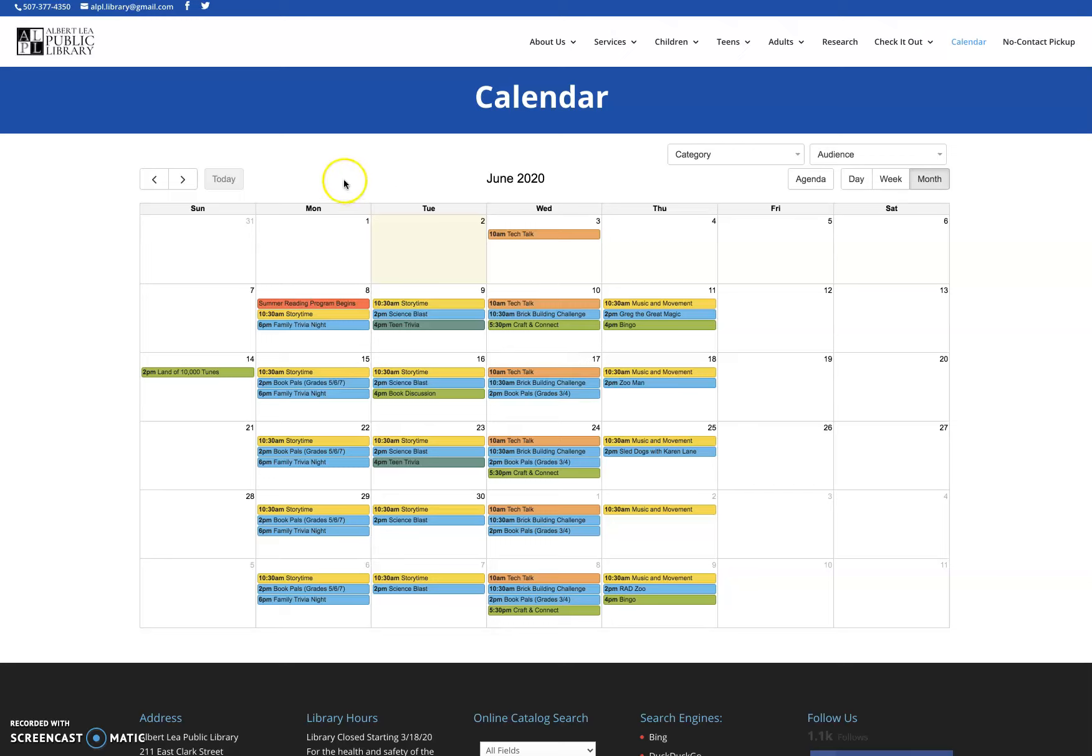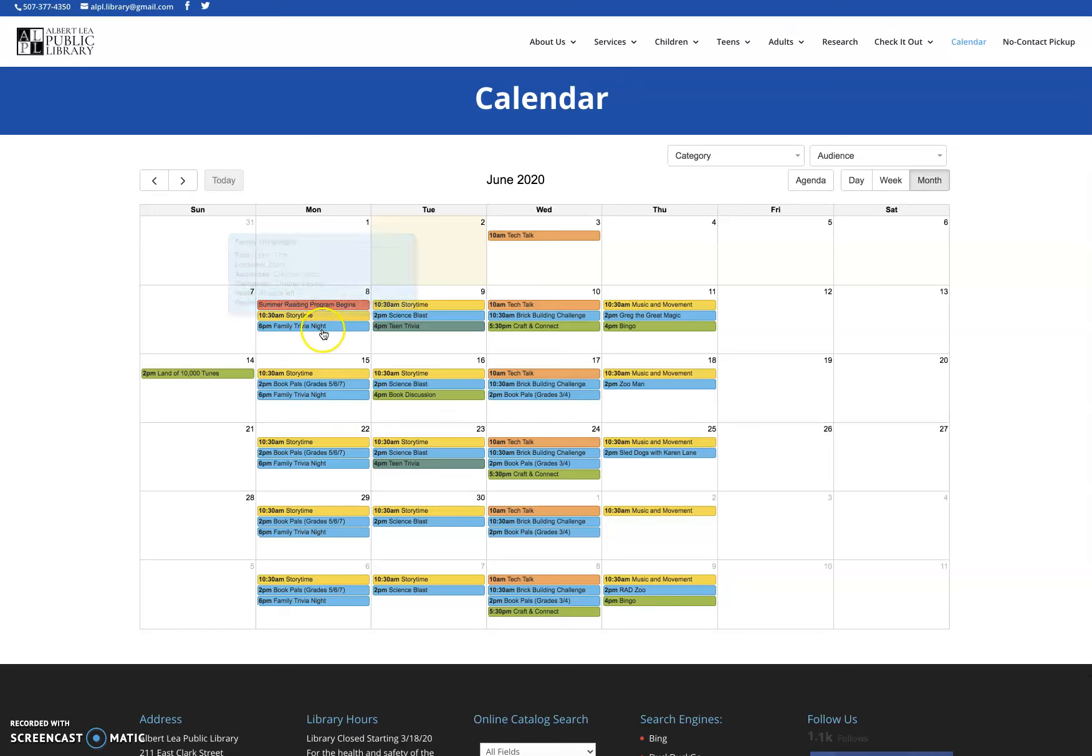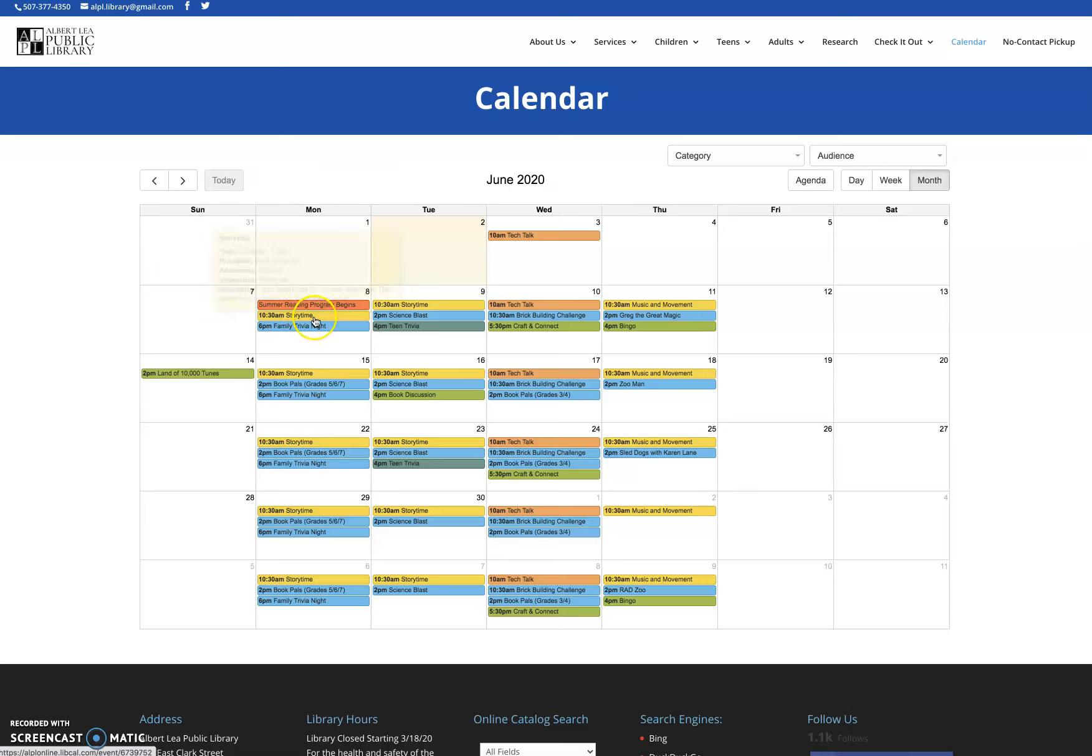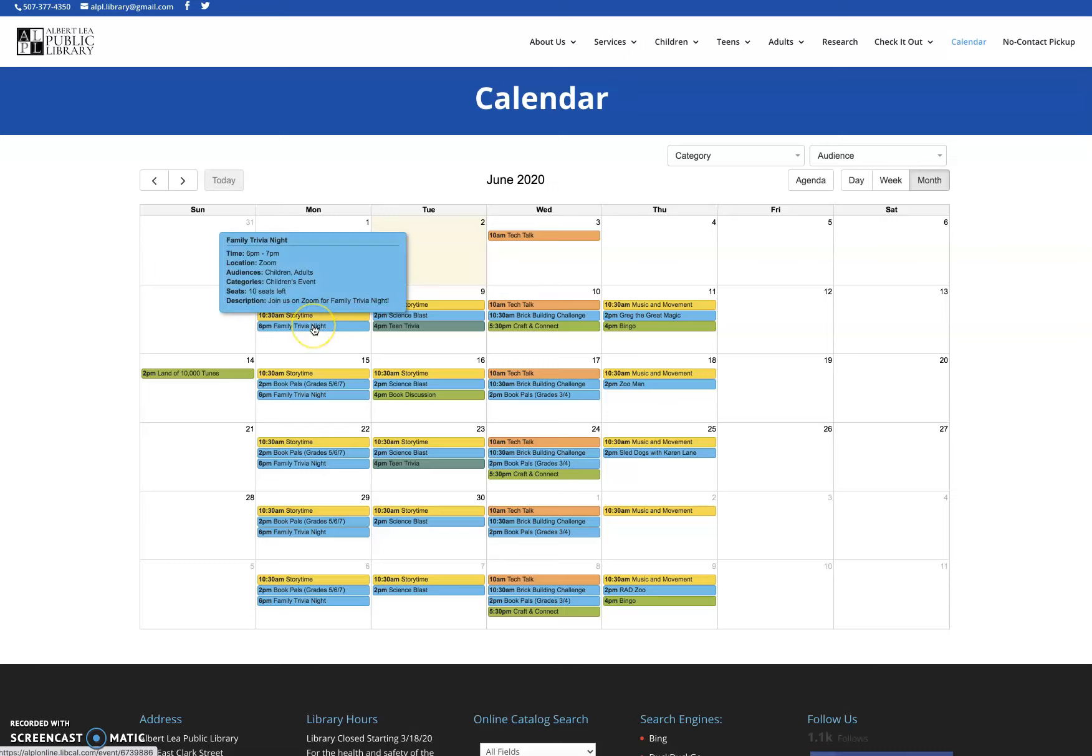The calendar, once you get the color coding, is pretty straightforward. It's going to show you what we have going on. For instance, you're going to look at the 8th and it's going to show you in red that our summer reading program begins. If you haven't signed up, get signed up. There's information on our website about how to do that. And then we've got two programs.